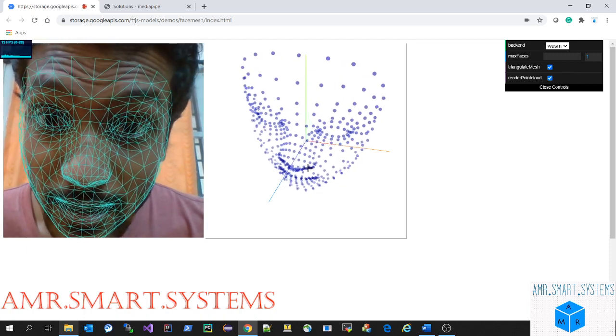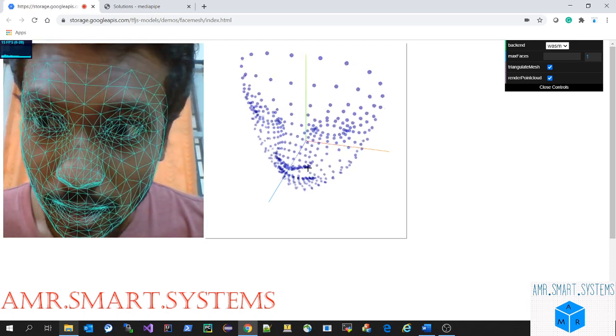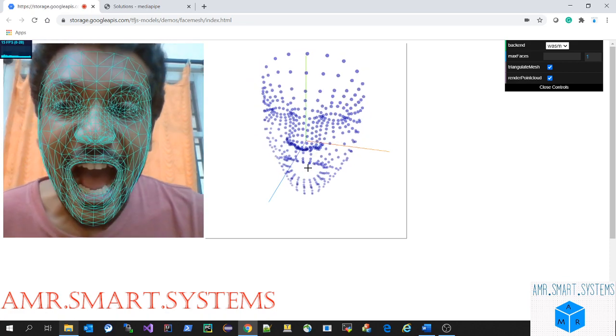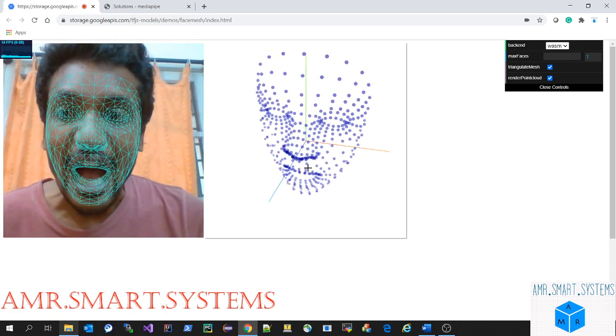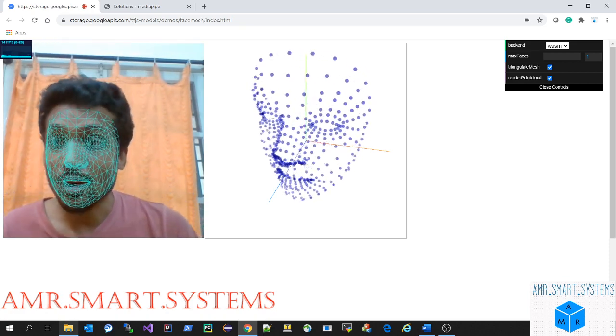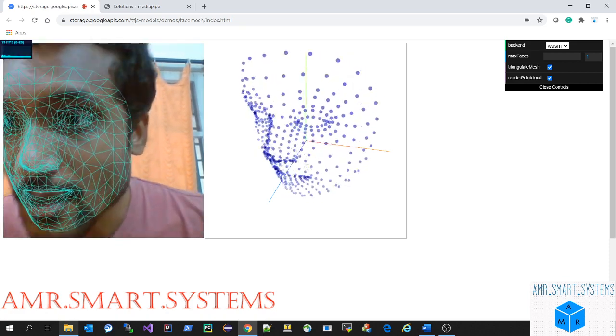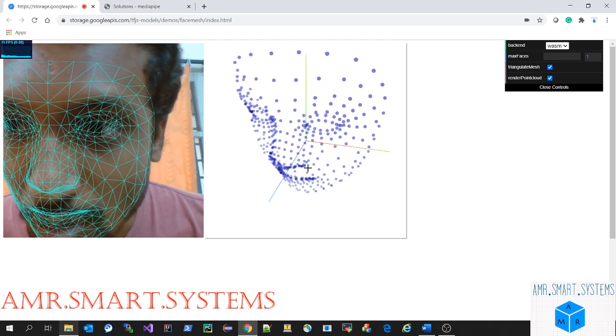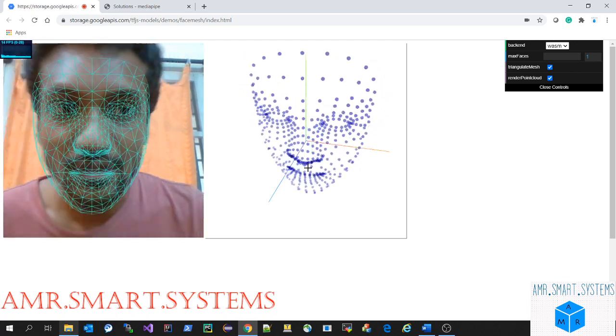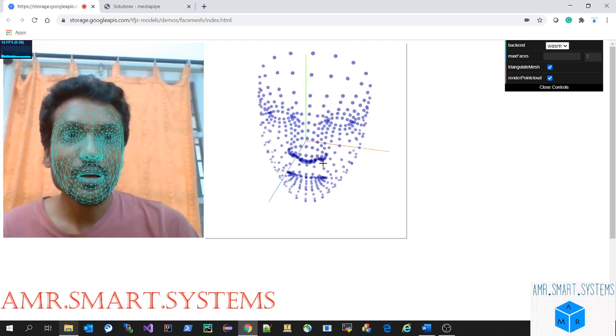If you go close, you can see the number of points it's placing. We have different backend options available: WebAssembly, WebGL, or even CPU.